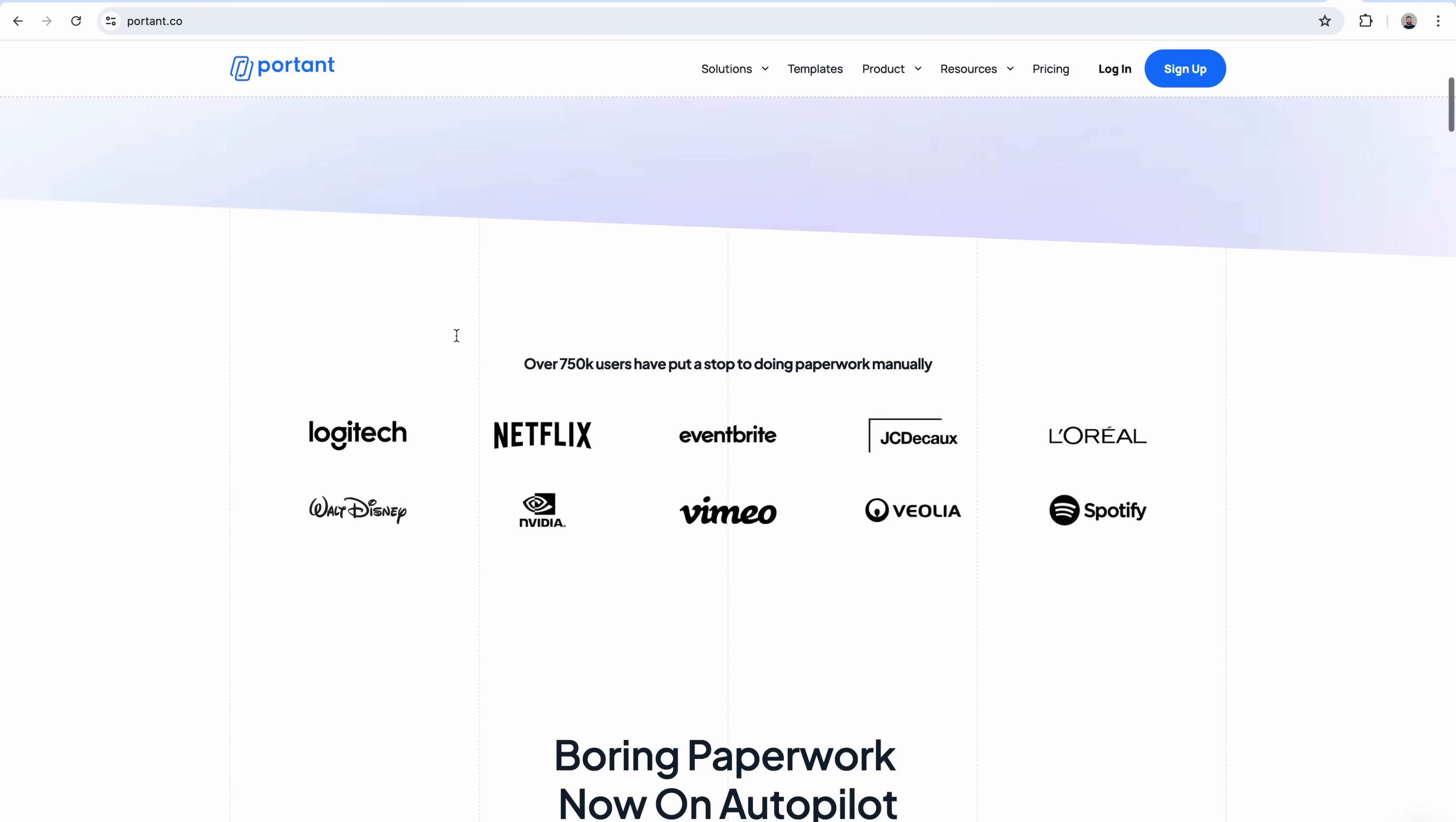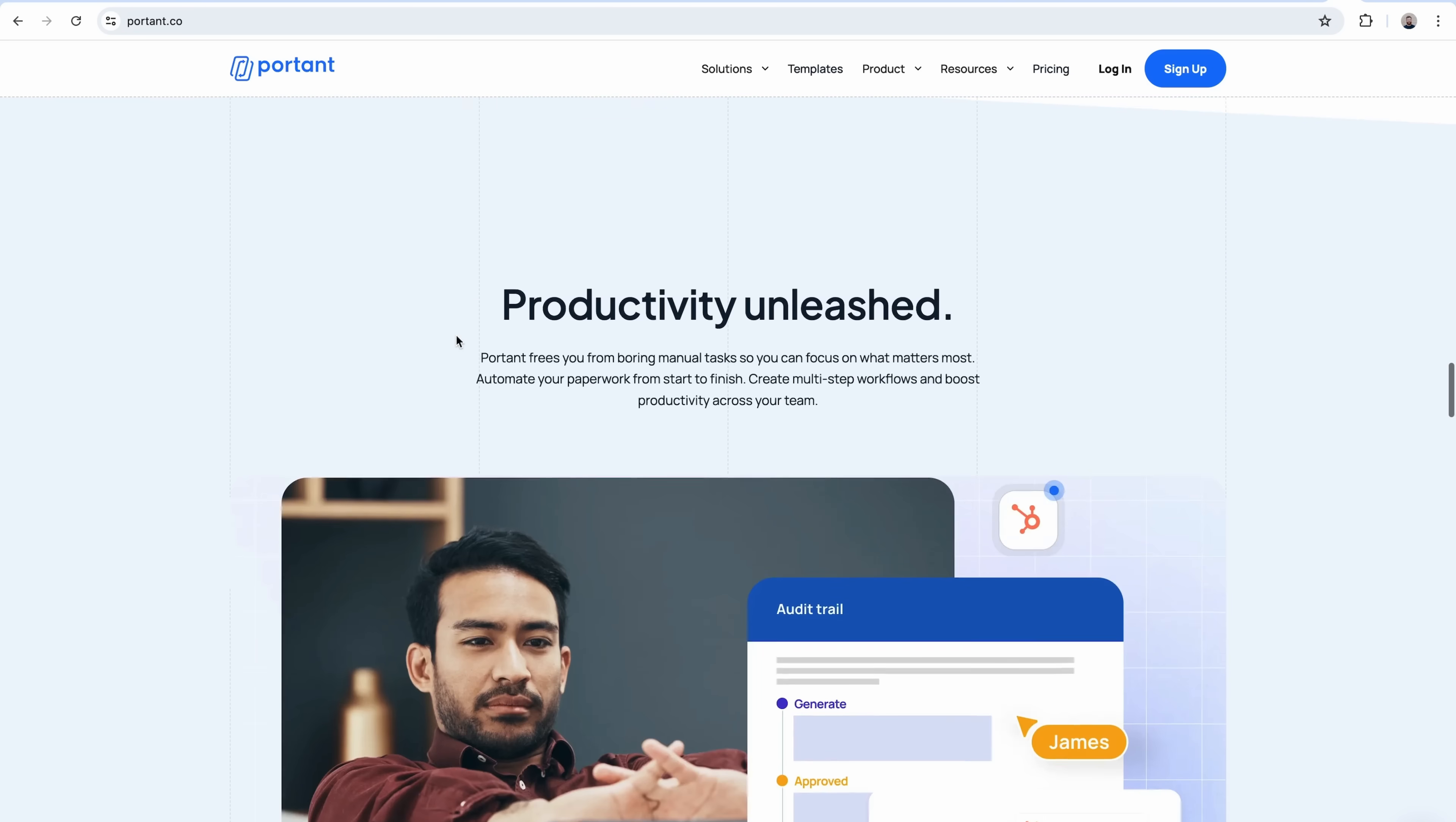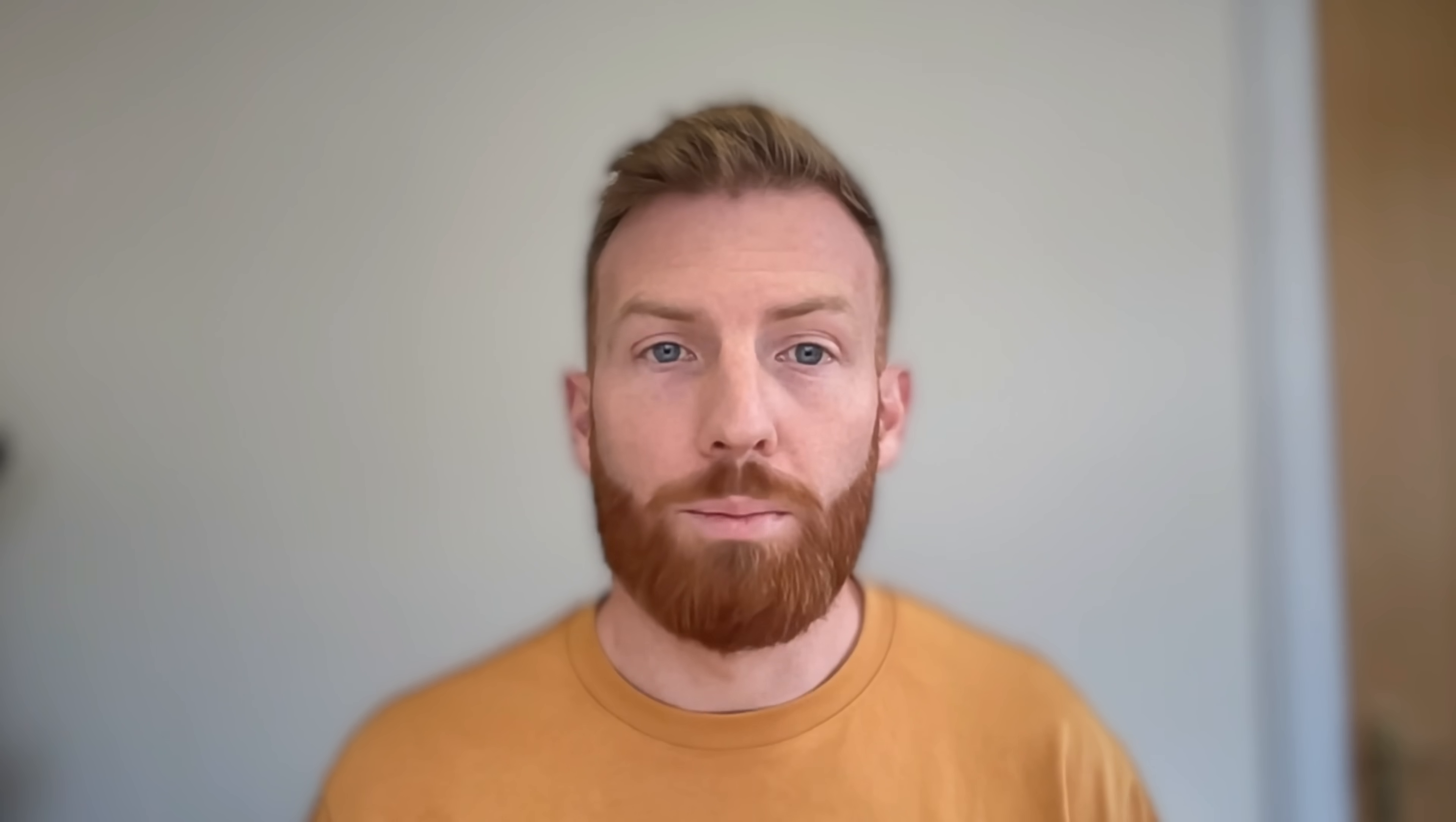Now the tool we're going to use to do this is an app called Portant. Portant allows you to automate all kinds of different document workflows from Google Forms, Sheets, or even HubSpot into Google Docs or Slides templates, and then export those as PDFs or share those documents to be signed via email.